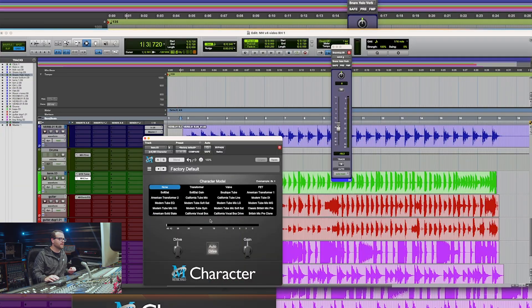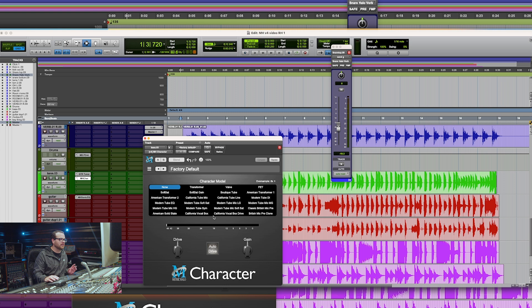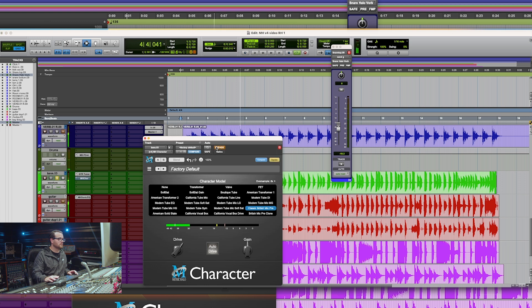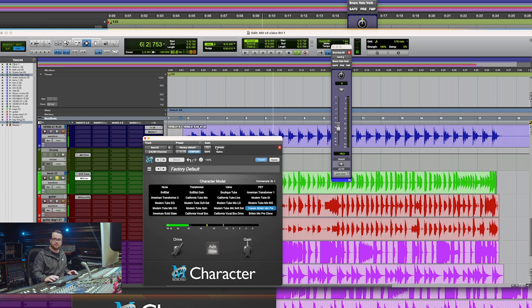Let's go ahead and throw Character on this bass and maybe pull up something a little bit more heavy. Without it. With it.